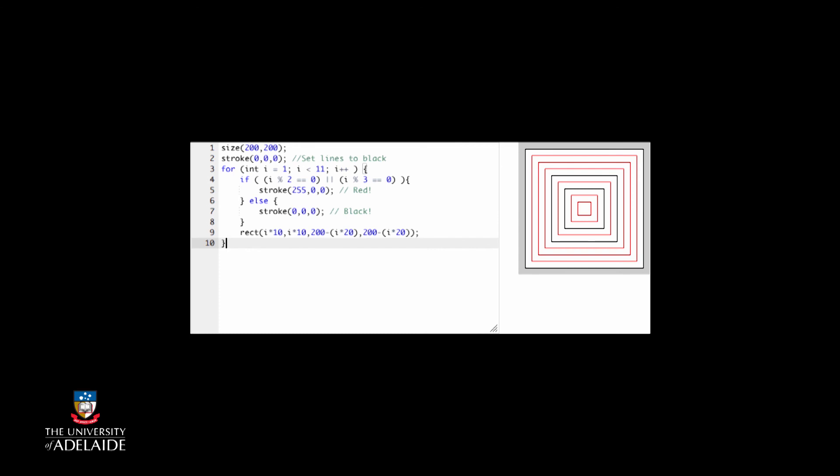When we see this, we realize that the rectangles in black are for i equals one, five, and seven, which is right. But had you realized that the smallest rectangle, the dot in the center, is for the largest value of i?